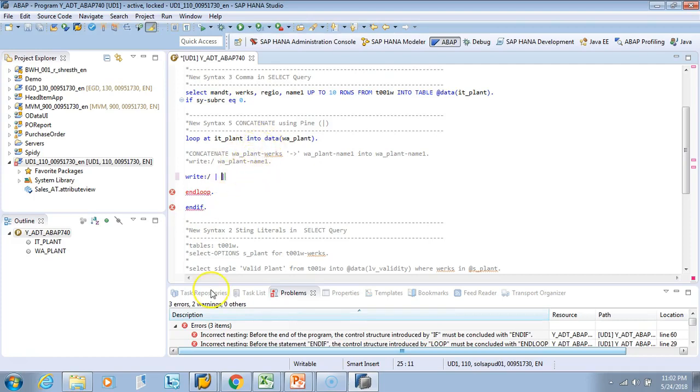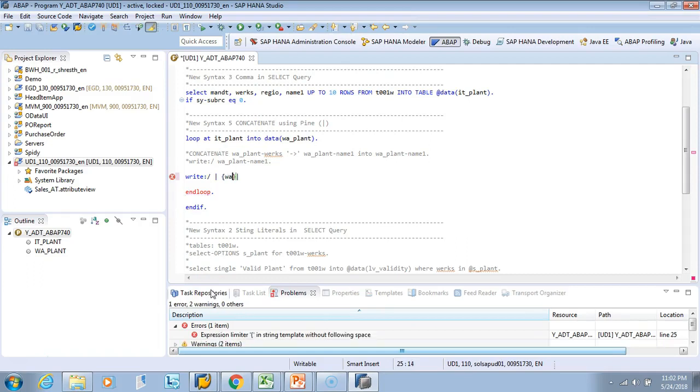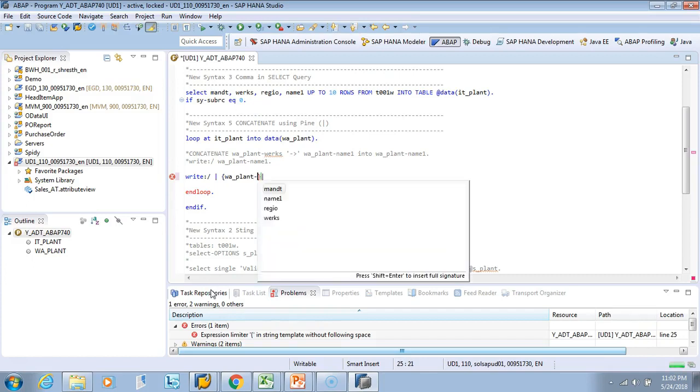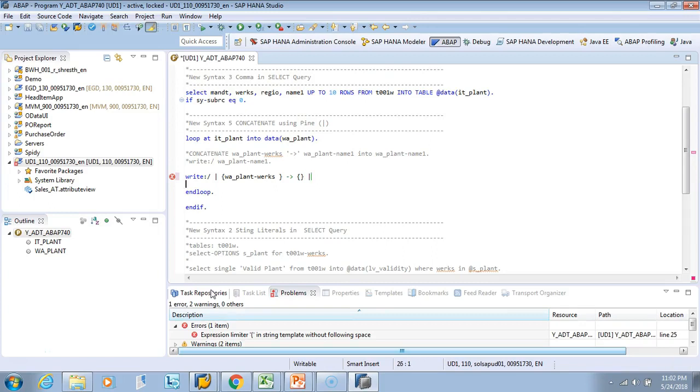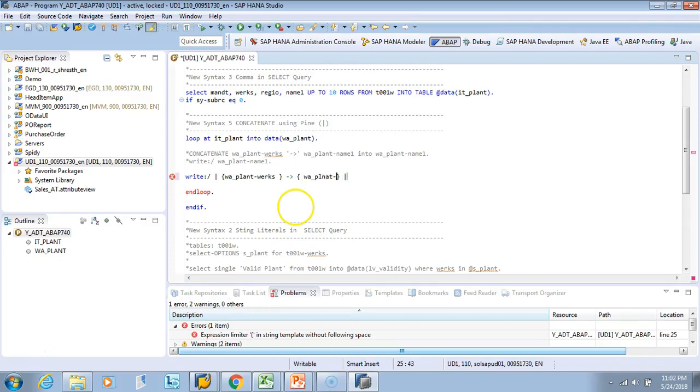This is a variable so you have to put it in curly braces - wa_plant-works. Then you wanted to give an arrow mark, so I have an arrow. Then again we want to give a name - wa_plant-name1.